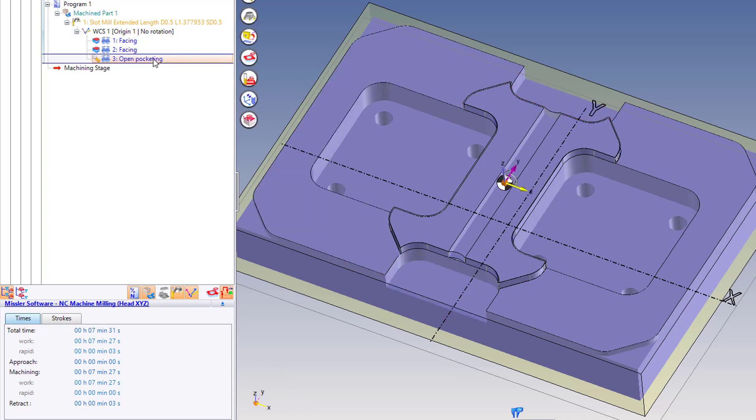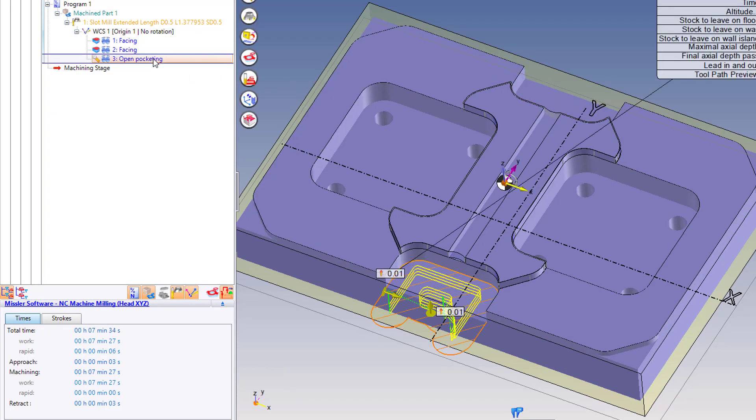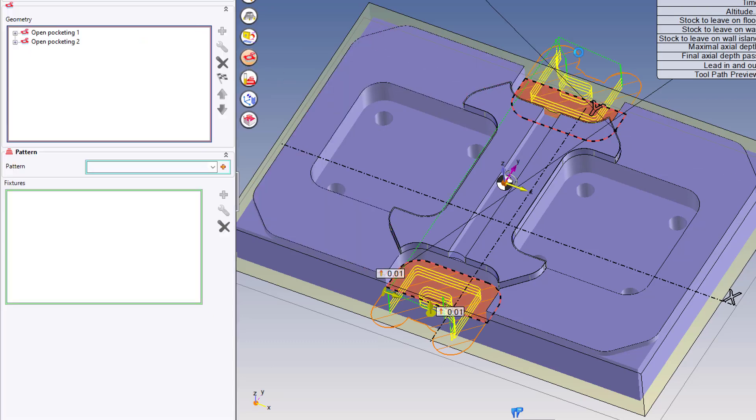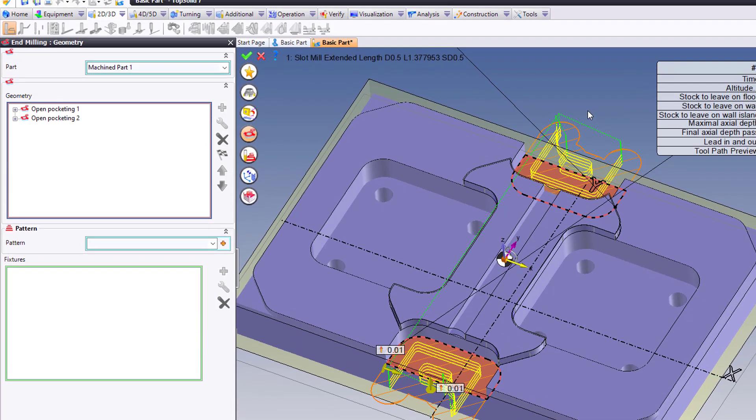So I'm going to double click to edit that operation. I'm going to go to the geometry button. And then I'm just going to simply add that face to the selection of geometries to machine.